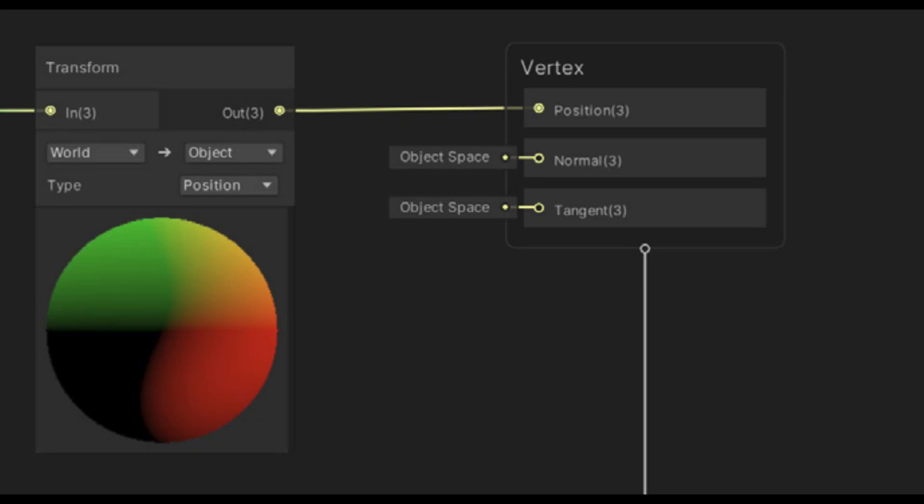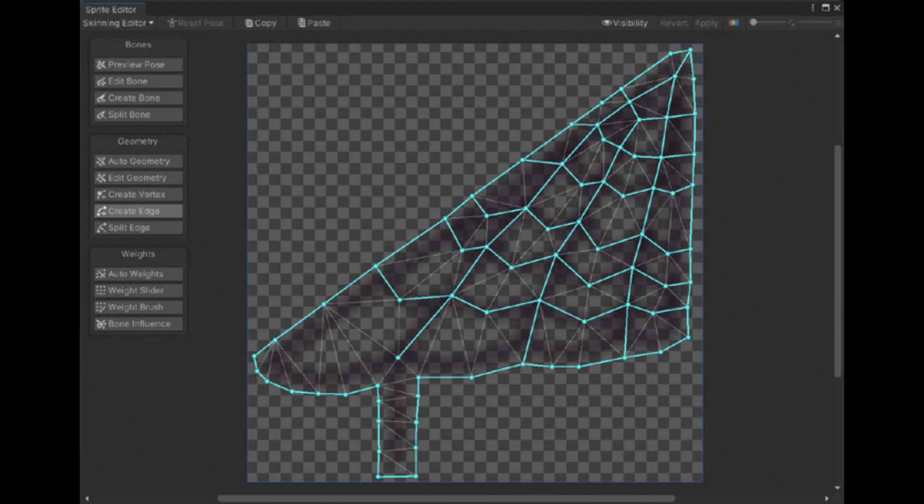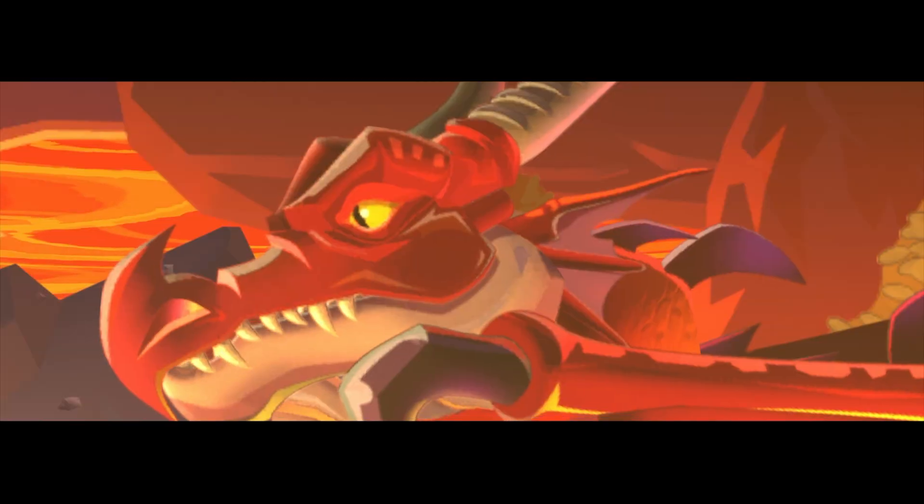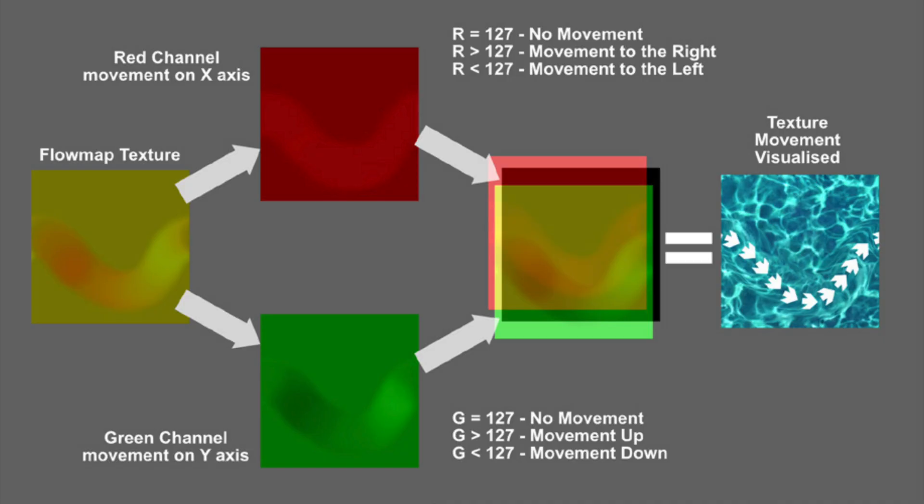The vertex displacement shader affects the positions of the vertices in the geometry of the mesh. To achieve the wave animation, gradient noise is used as a wave mask. The sprite that will be animated by the waving shader needs to have a sufficient vertex count, otherwise the animation will look rough.